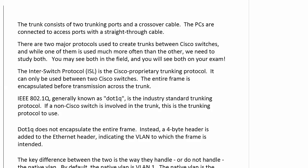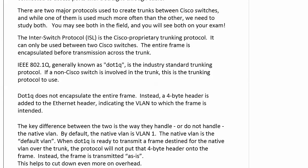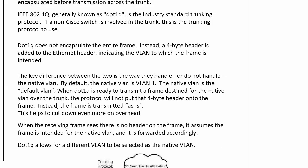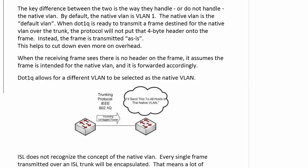There's another very important concept here: the native VLAN. This is a big difference between the two protocols. With .1Q, by default the native VLAN is VLAN 1 — it's simply the default VLAN. When .1Q is ready to transmit a frame destined for the native VLAN over the trunk, it doesn't even put that 4-byte header in — it just sends the frame. When a switch receives an untagged frame on a trunk running .1Q, it knows the frame is intended for the native VLAN.